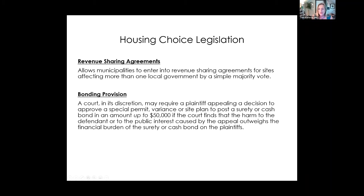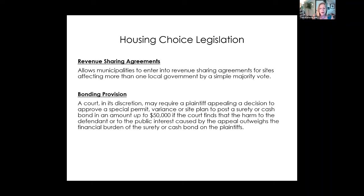The legislation also had a couple of other provisions. There's an ability for two adjacent municipalities to share revenue from a property developing in one of those communities — previously that required home rule petitions, but now it's allowed directly. There's also a provision to prevent frivolous appeals: if a court finds that harm to the community or the public outweighs the harm to the plaintiff, they can require a higher bond amount, making it a little more difficult to appeal controversial upzonings.